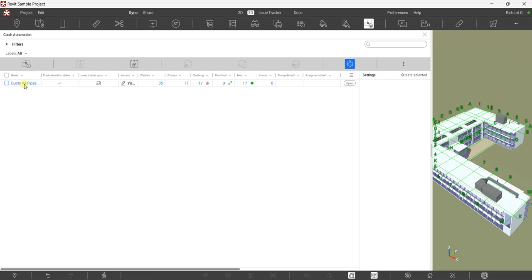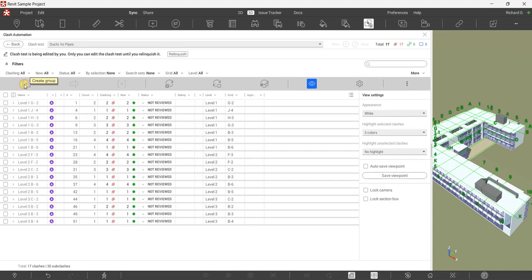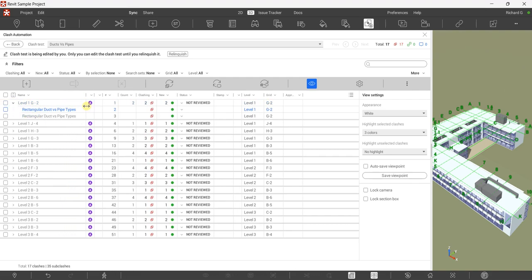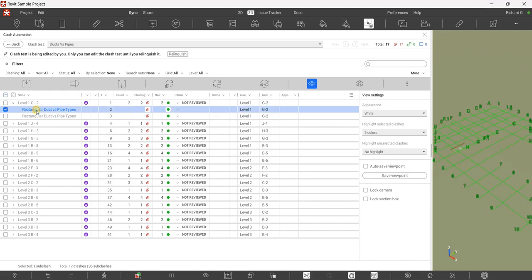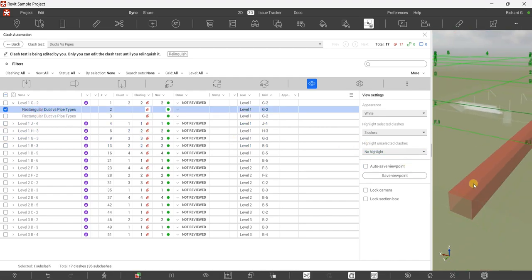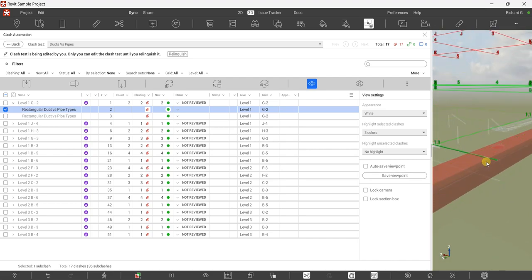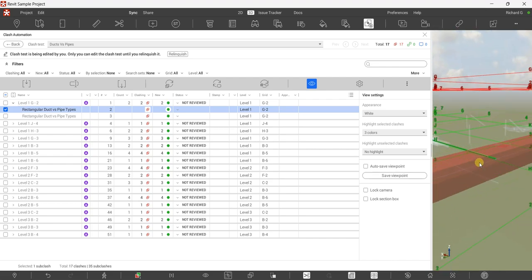Once you've checked out, you can double-click your clash test to see the clashes. Double-click it, and you'll see the groups. Click to expand a group and see the individual clashes. Click on a clash and you can see it highlighted in the model.